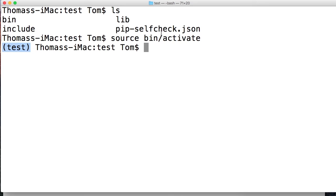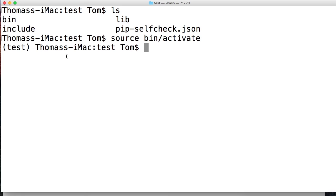So now we're safe to install packages. Until you activate your virtual environment, don't install packages. Once you see the parentheses and the name of your virtual environment here then you can install packages.